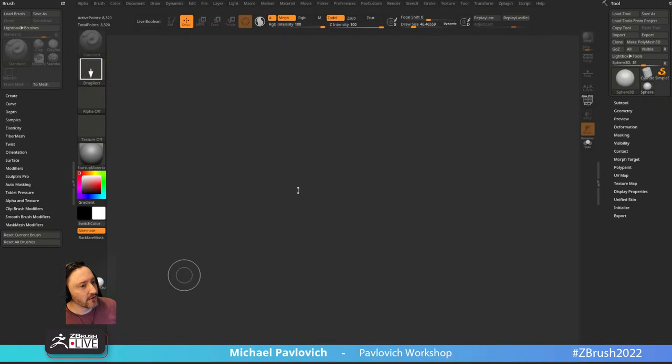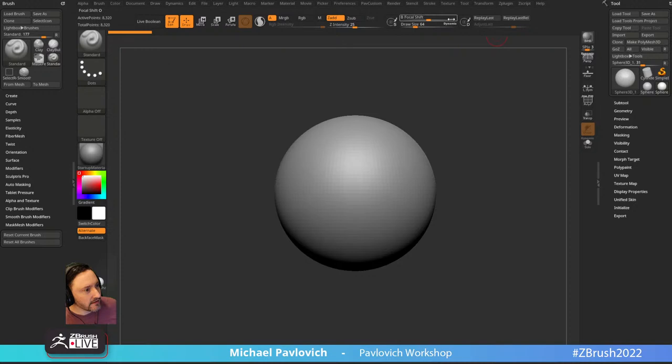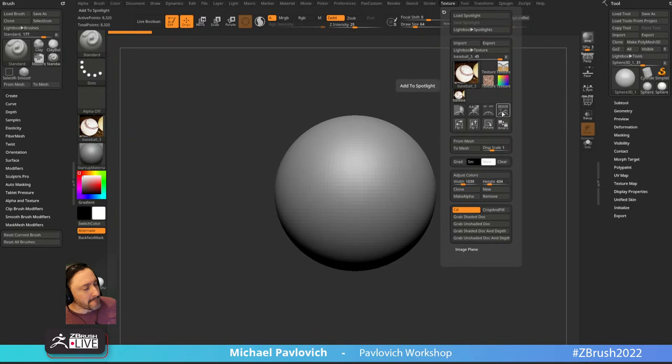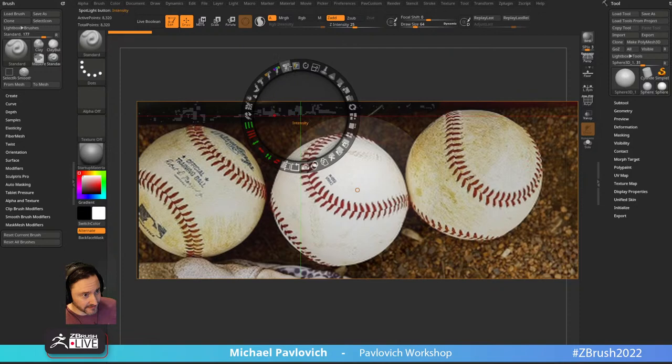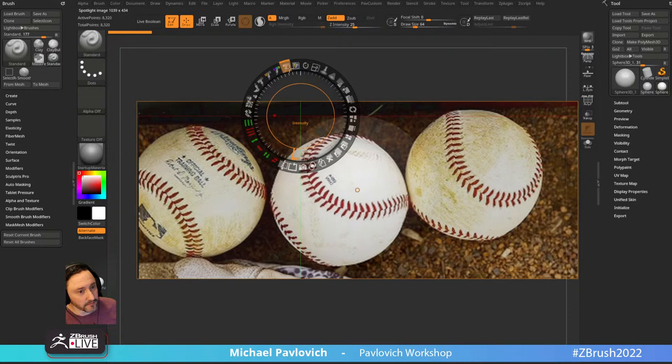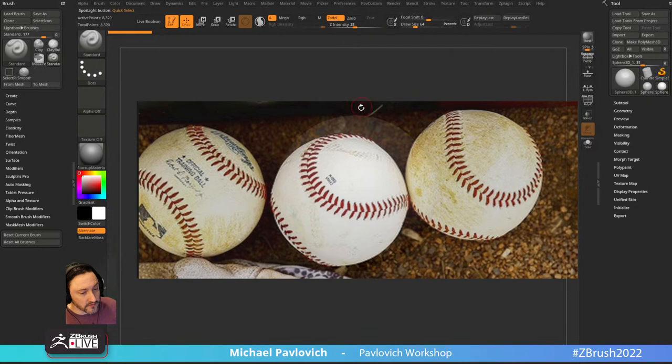We're going to grab Sphere 3D. We'll start with the sphere, then go into Texture. I've got a texture already loaded, so Texture > Import, grab the files. I've got three baseballs here. I'm going to add it to my Spotlight with this button, make it a little bigger. Where it goes to pure blacks it kind of goes transparent, so I'll take the intensity to the right a little bit so those pure blacks don't go transparent.